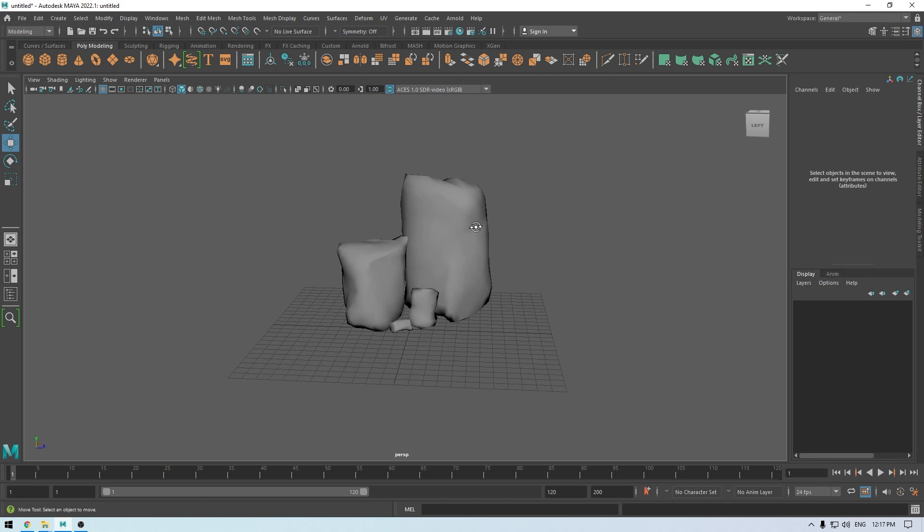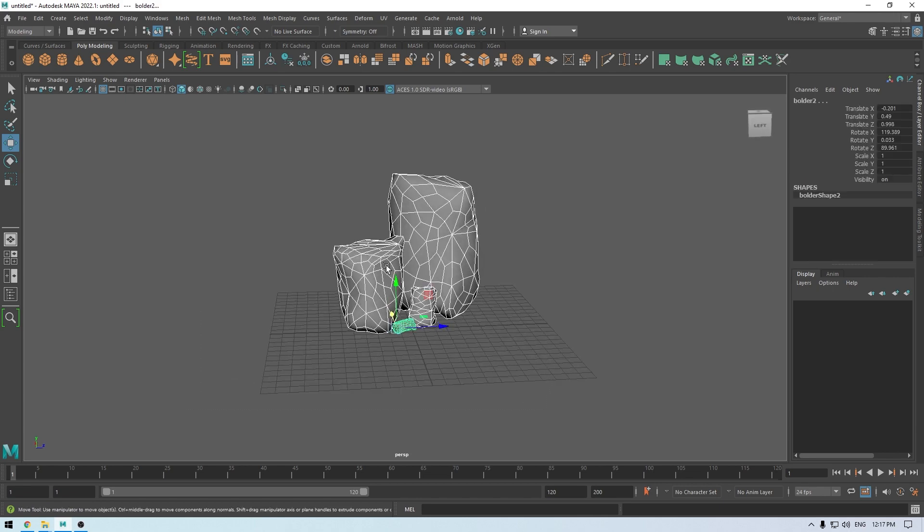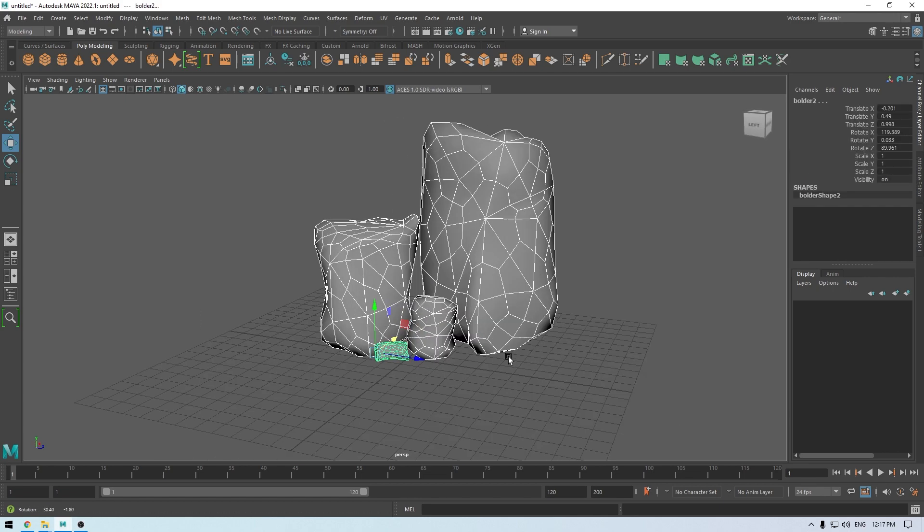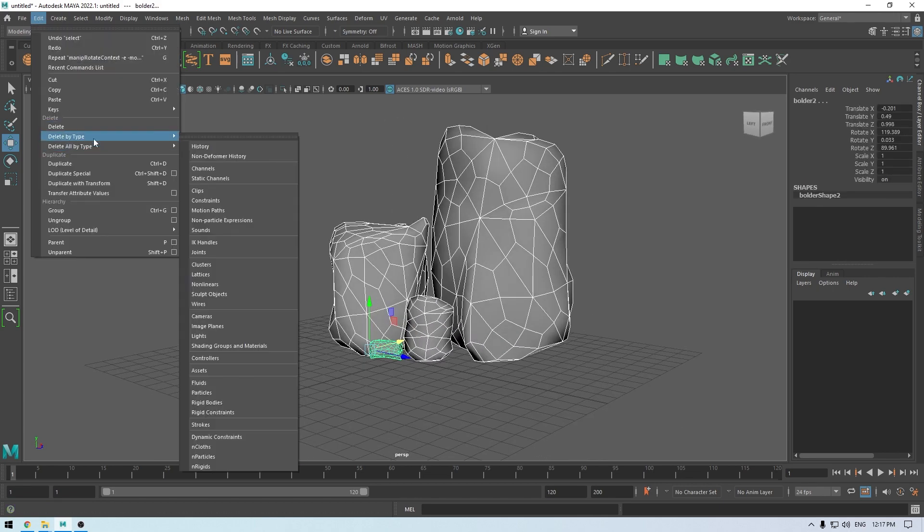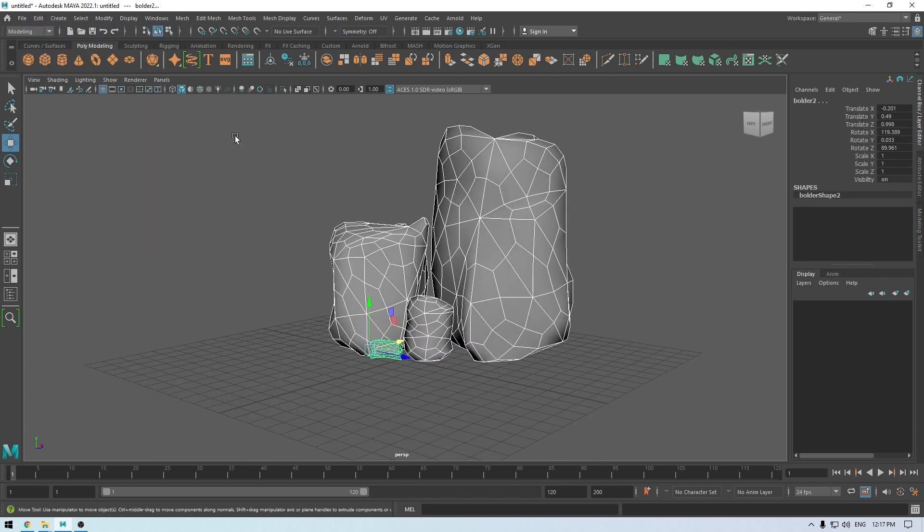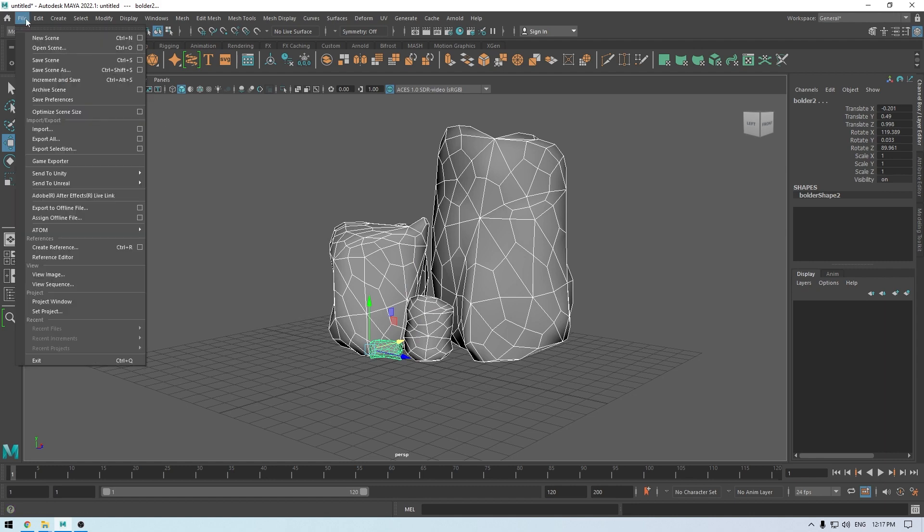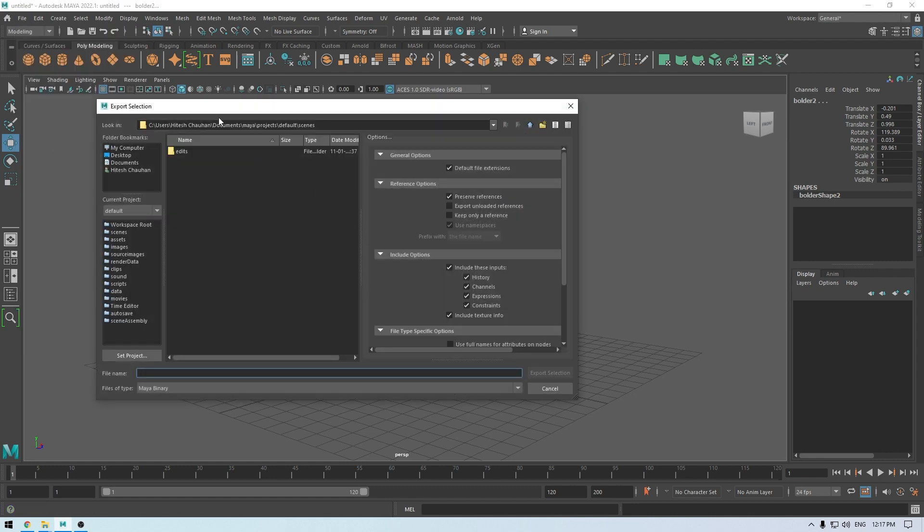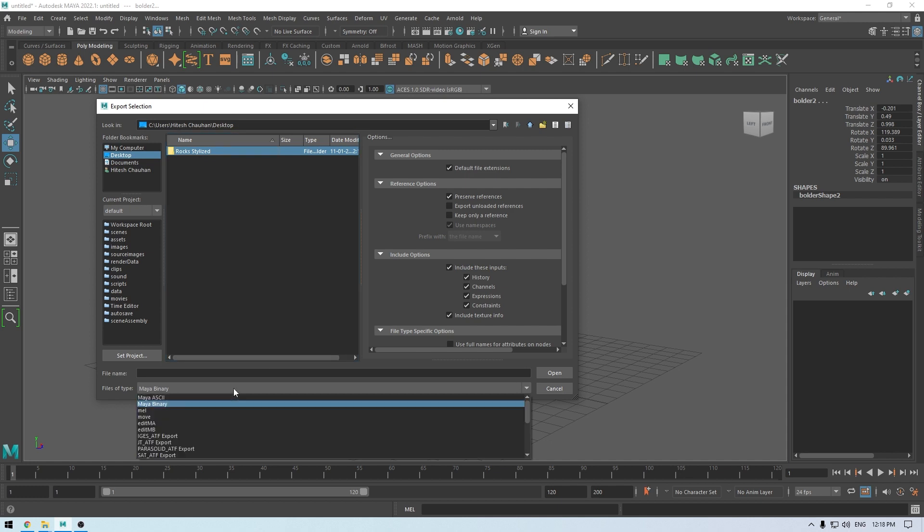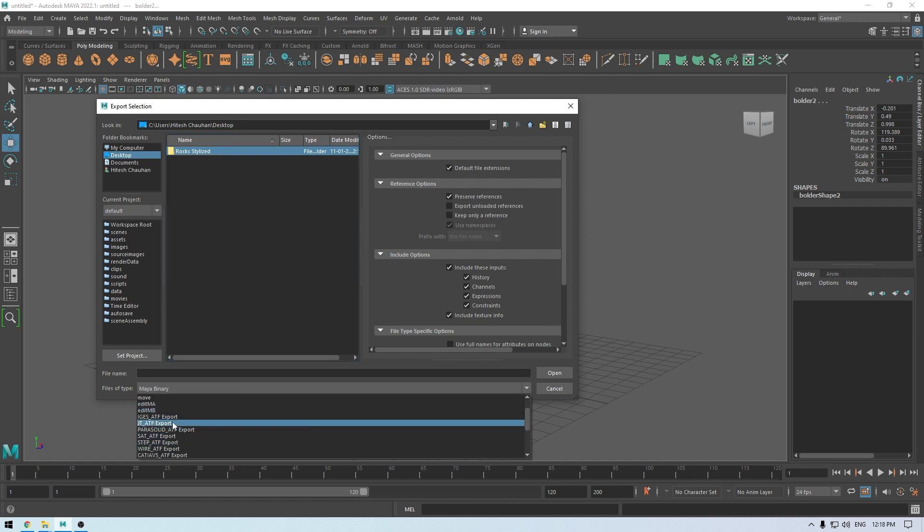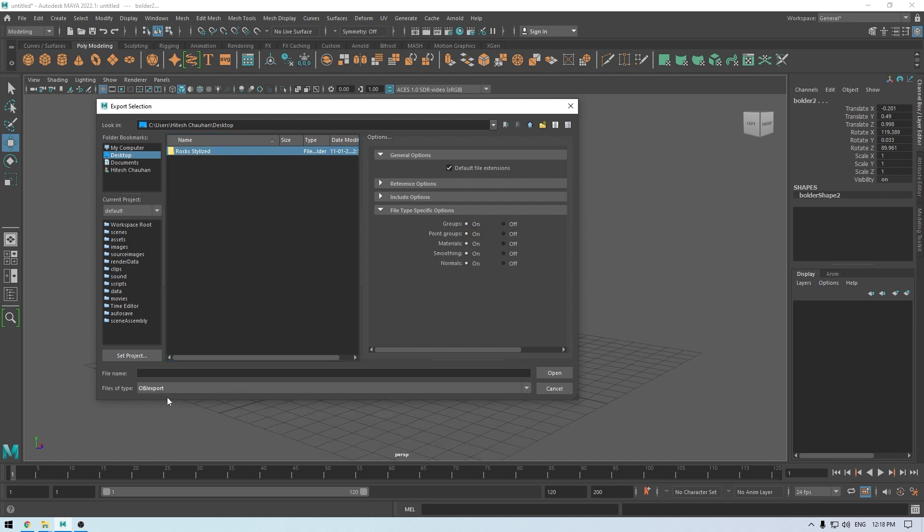Let's select everything and I'm going to go to Edit, Delete by Type, History. Then we can export them. Go to Export Selection and I'm going to create a folder here: Rocks, Stylized. Export them as FBX or OBJ. I'm going with OBJ, name it, and export.